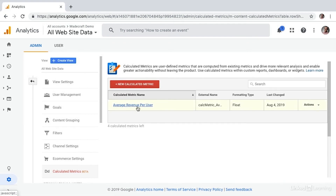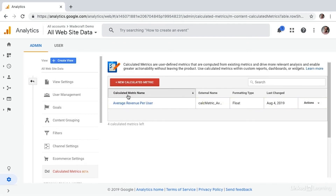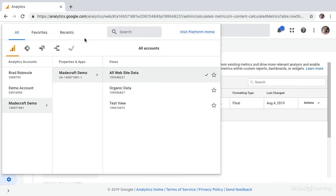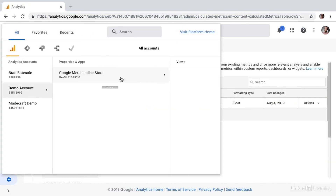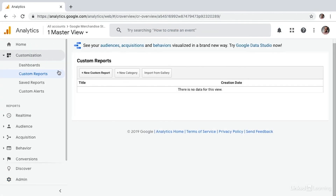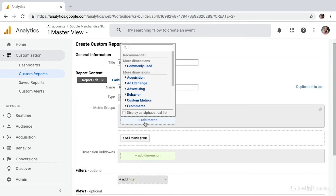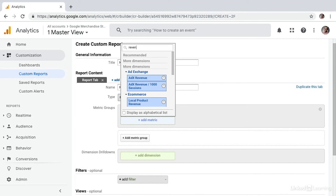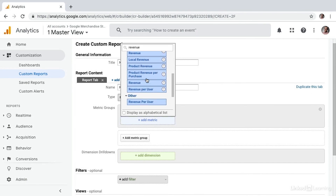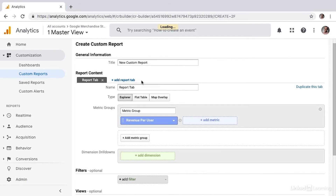And now we have our average revenue per user metric. Let's see how we can pull this metric in a report. I'm going to switch to an account with some data in it, and then I'll select custom reports from the customization menu and choose new custom report. Here we'll select to add metric. If I do a search for revenue, I can see revenue per user in the other column, which is the custom calculated metric I've created.